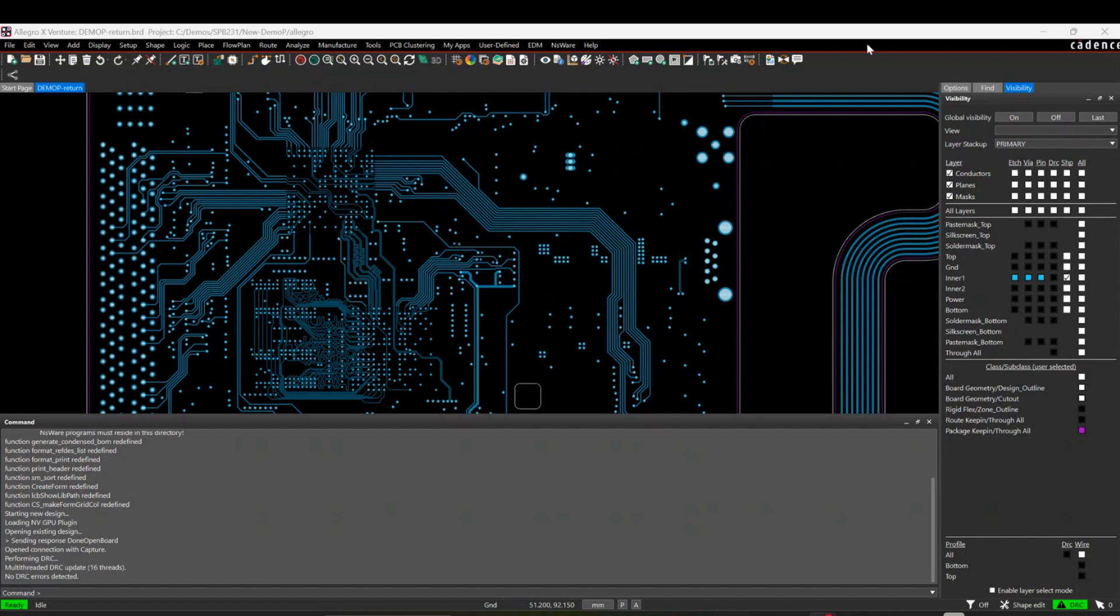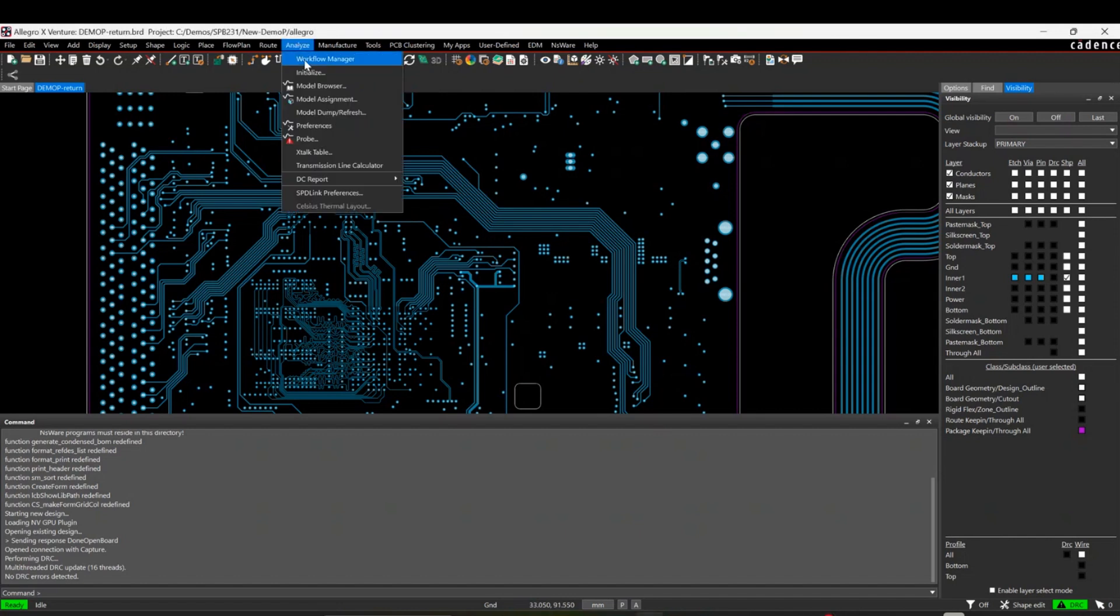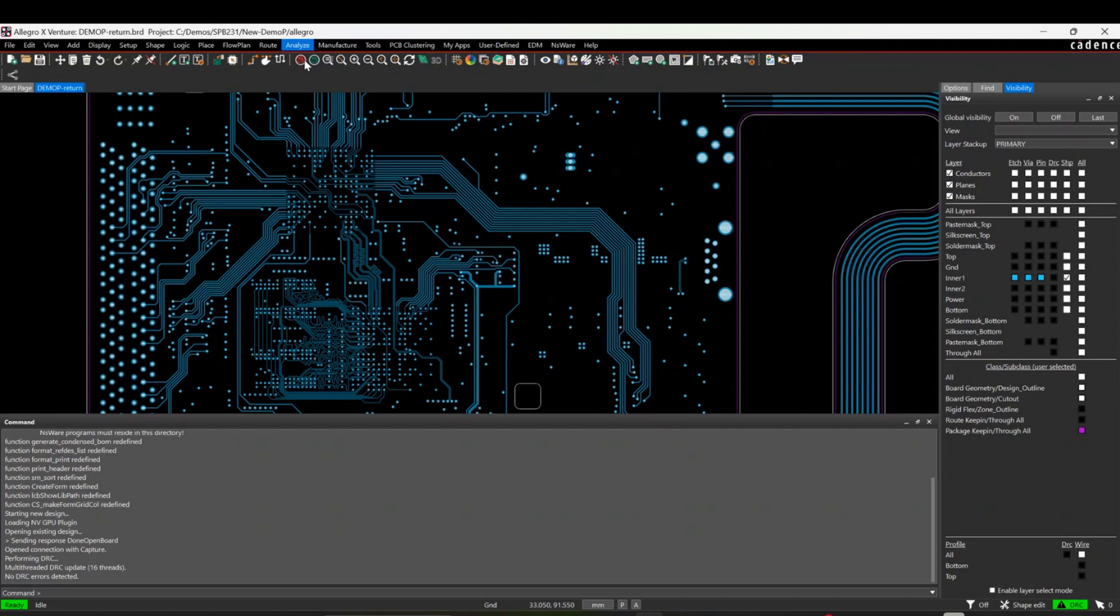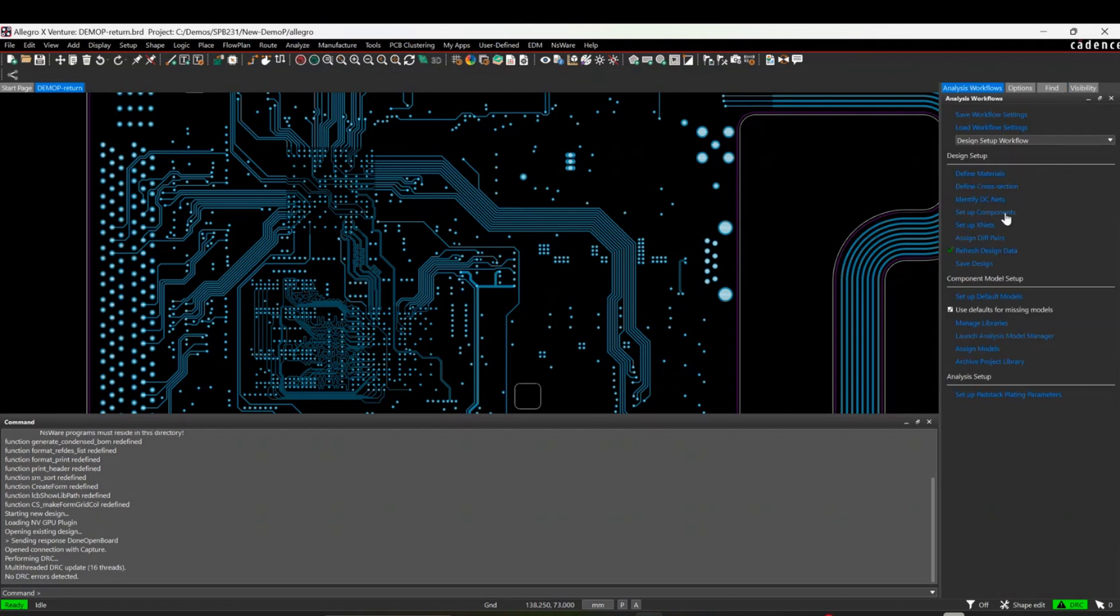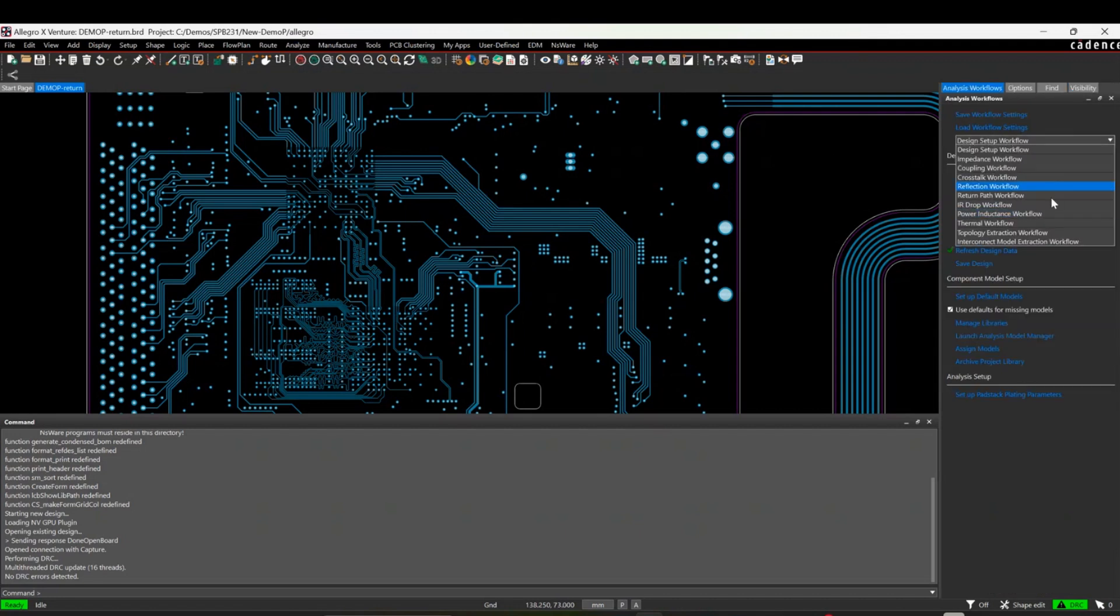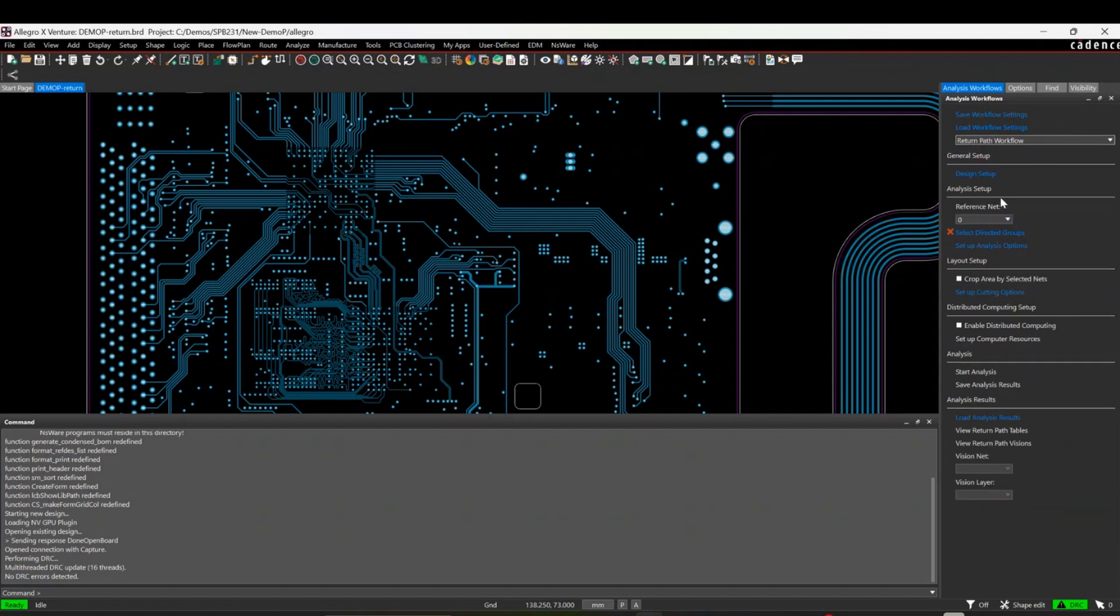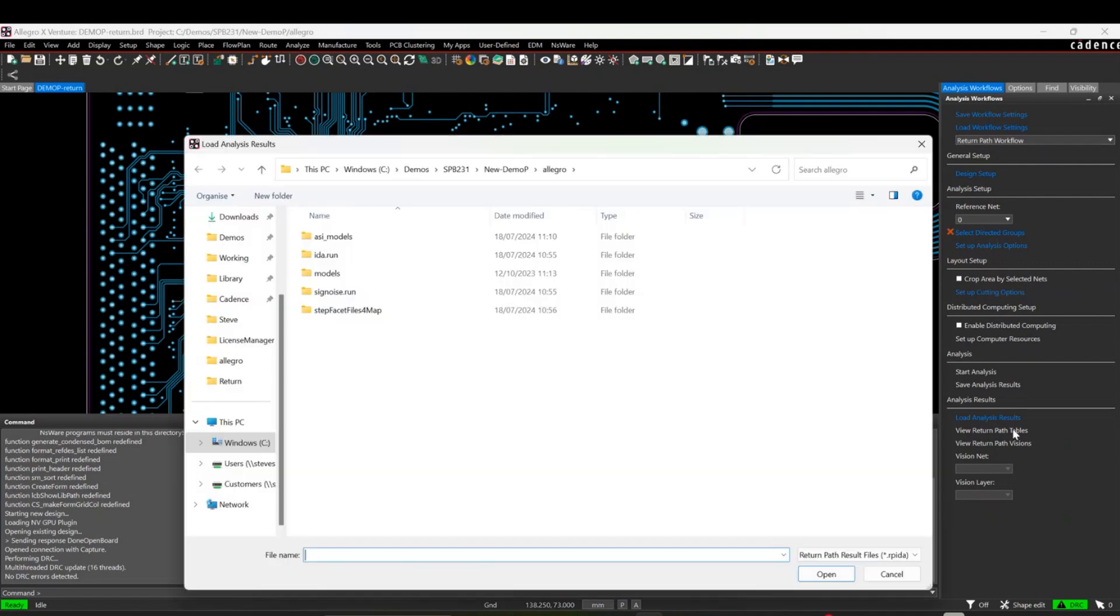So if we start off with the board file here, I'm just going to go to Analyze and Workflow Manager. In the Workflow Manager, the Analyze Workflows, you can see there's quite a few different options here, but we'll look at the Return Path Workflow. Obviously if I have capabilities here and access to a Security license, I can run a simulation myself, create a directed group, and in my settings and stuff, but I've got one that my SI engineer has already done for me, so I can actually load up and have a look at the results here.